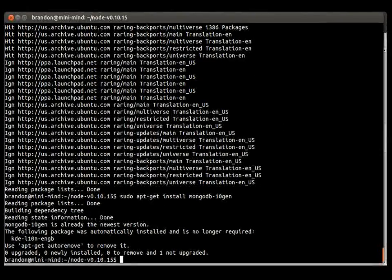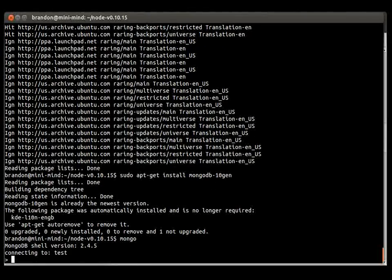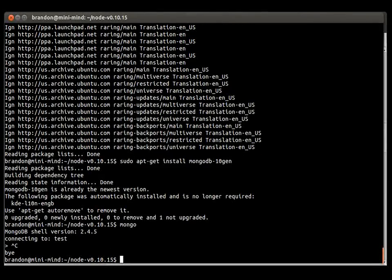I already have the most recent version installed so I will not be installing anything. We can go ahead and make sure it works by running mongo. And there you go — you have the latest shell prompt of version 2.4.5 running on your system. Just hit Ctrl-C to exit out. And that is it.